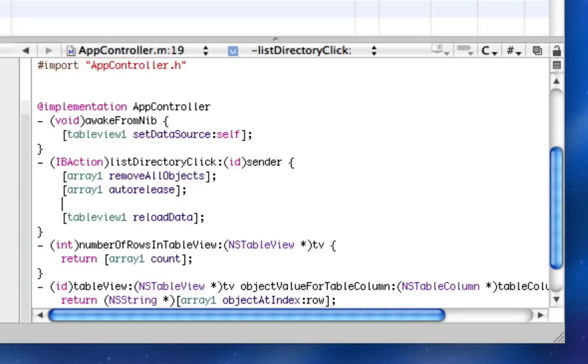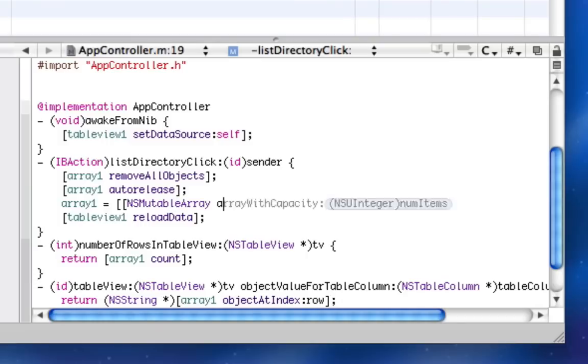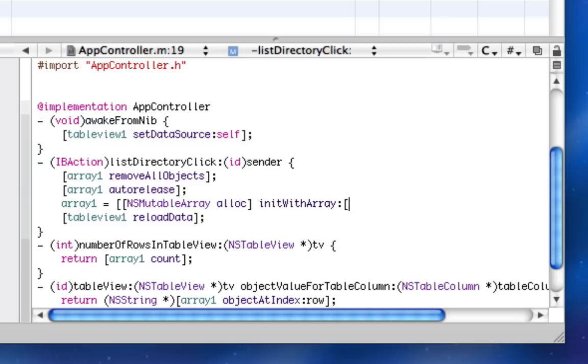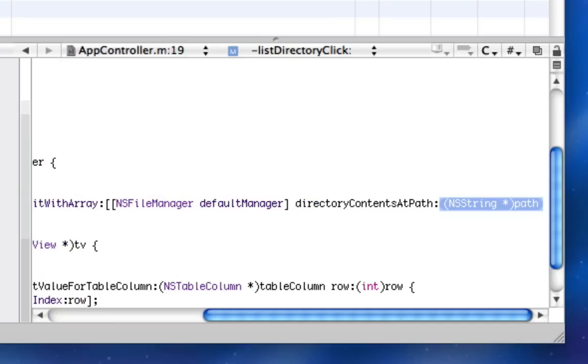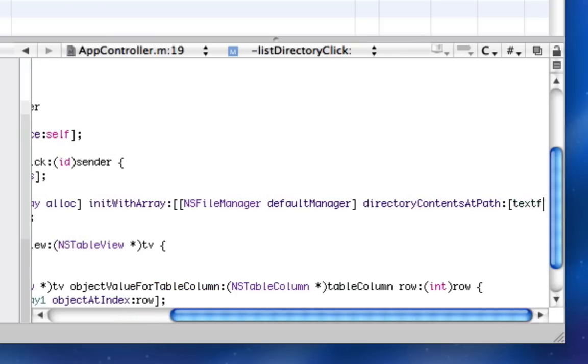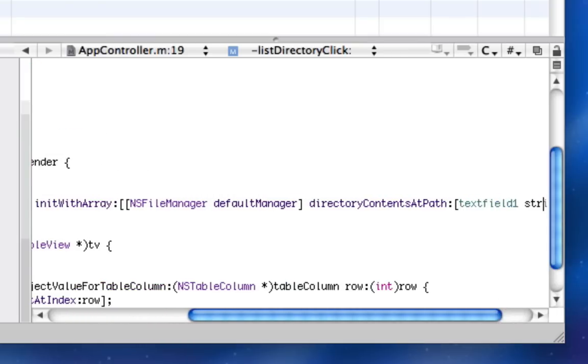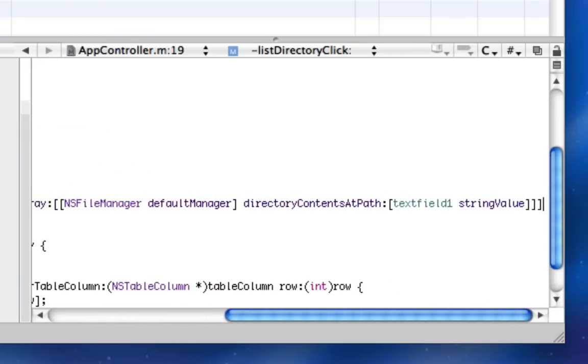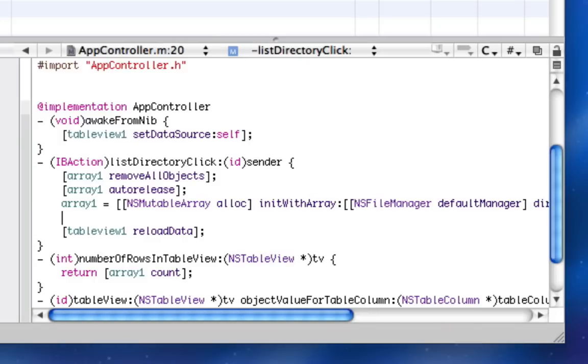And now we're going to set arrayOne to be the directory listing or the new directory listings of what they're trying to look at. So say arrayOne equals NSMutableArray alloc init with array. And here's where you can say NSFileManager default manager directory contents of path. And now I'll say textFieldOne string value. So that's easy. So now arrayOne will be the listings of the directory.